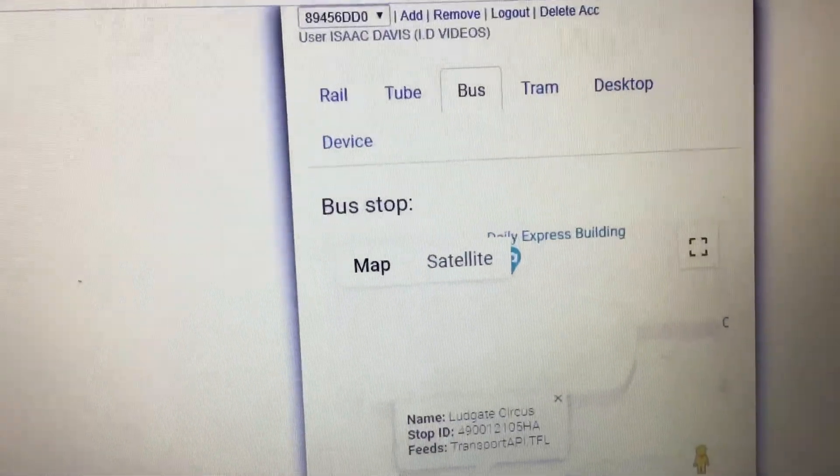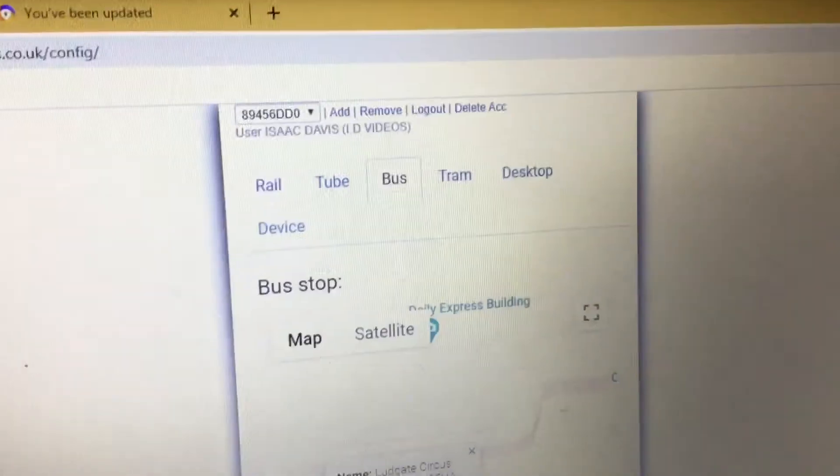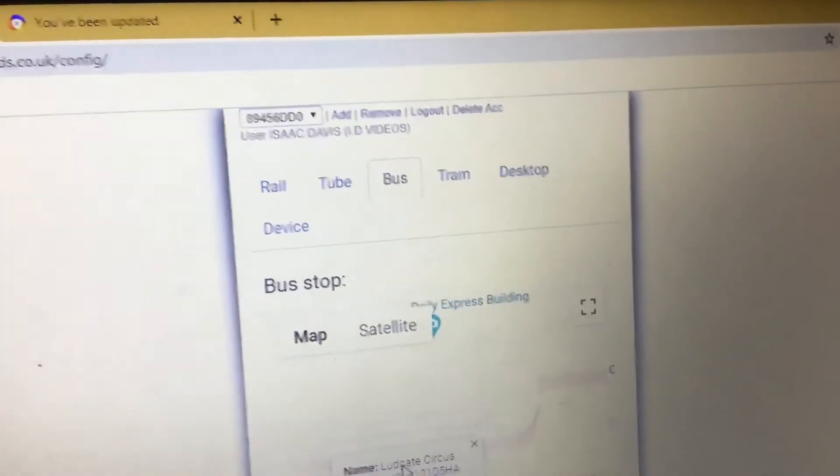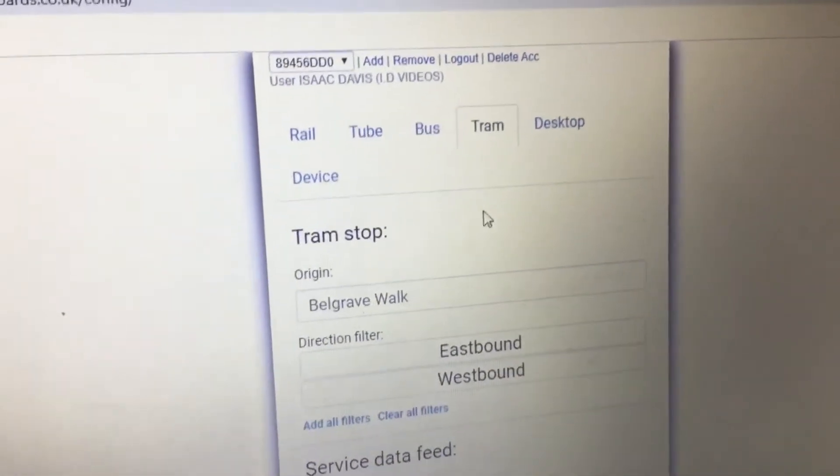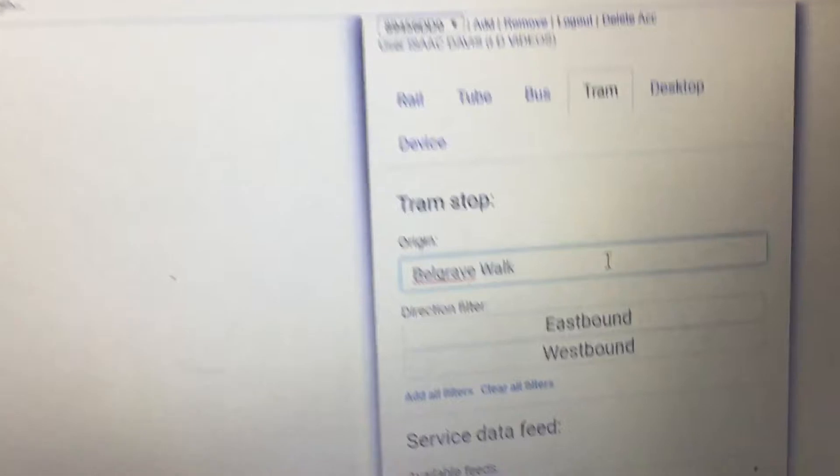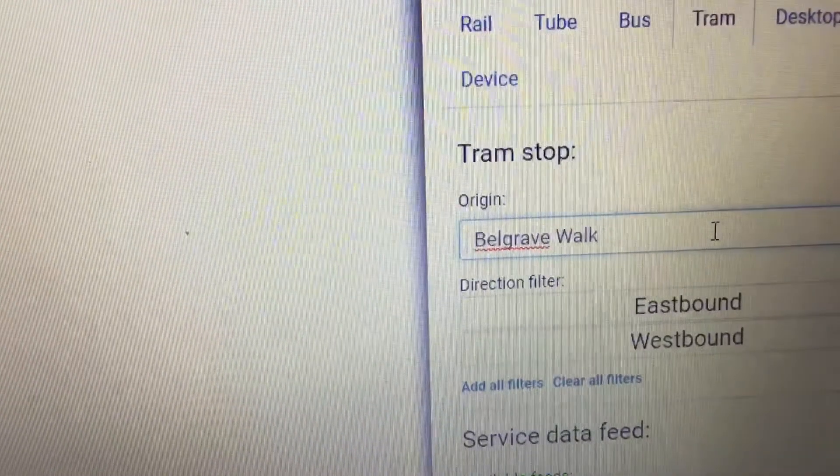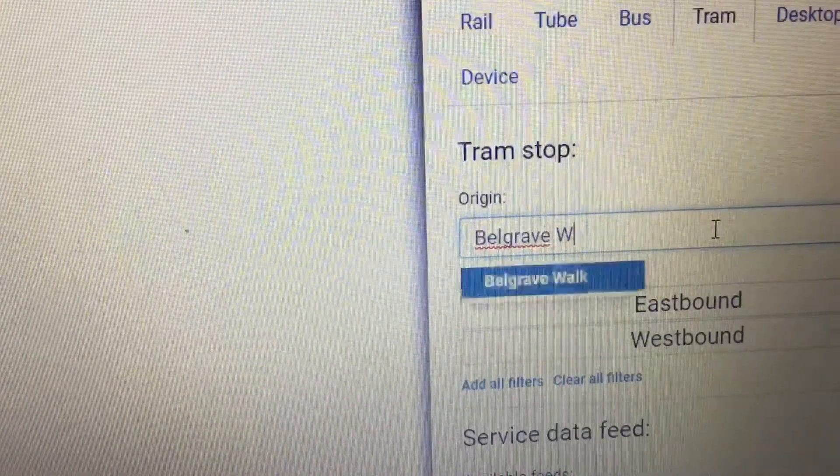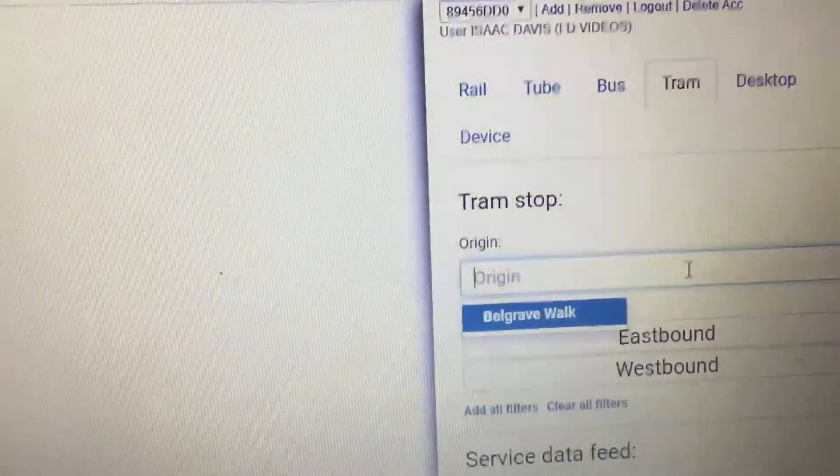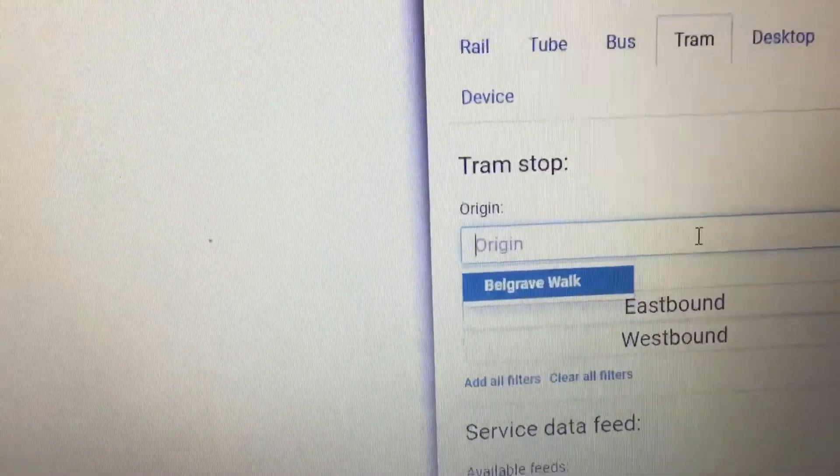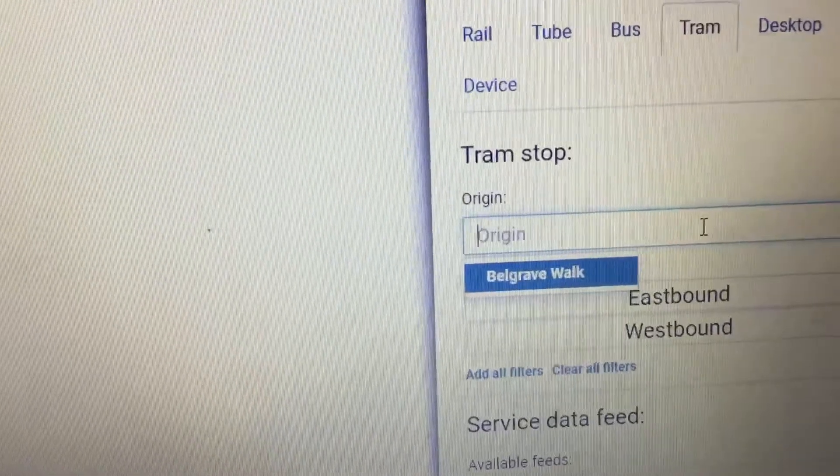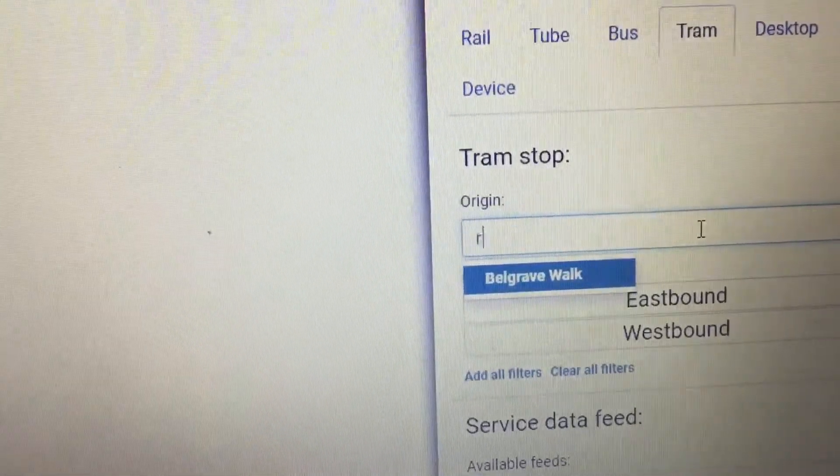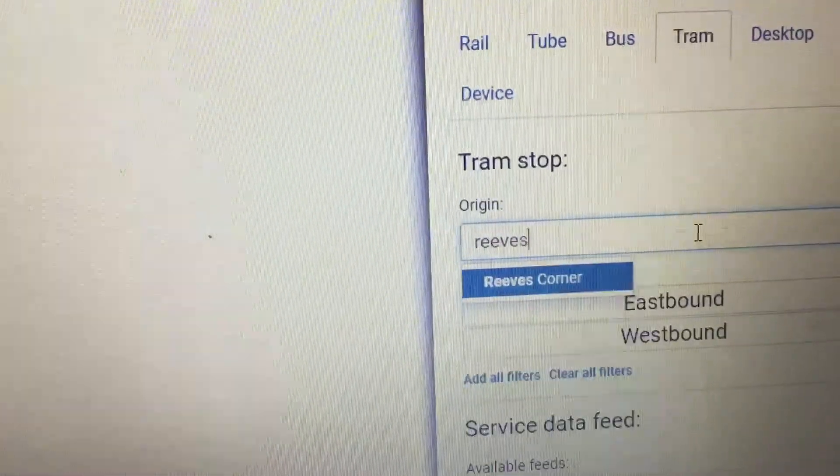Right, let's do a tram. We're going to do a tram stop in London and that tram stop will be Reeves Corner.